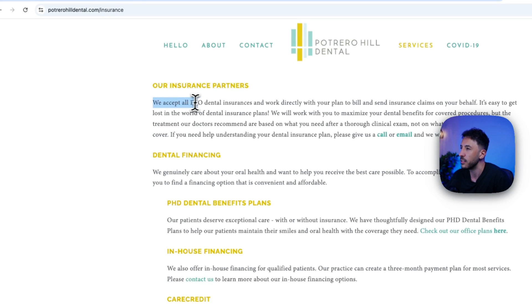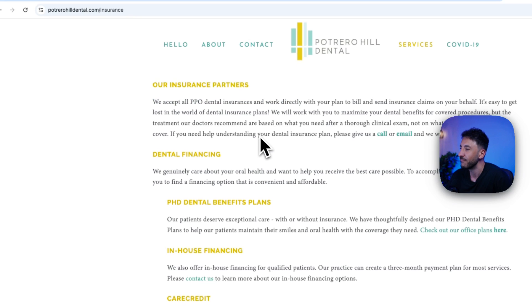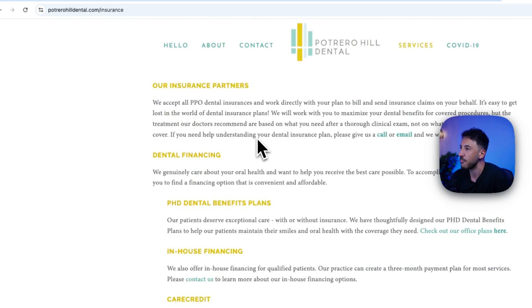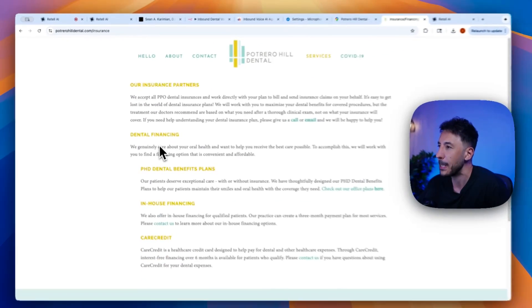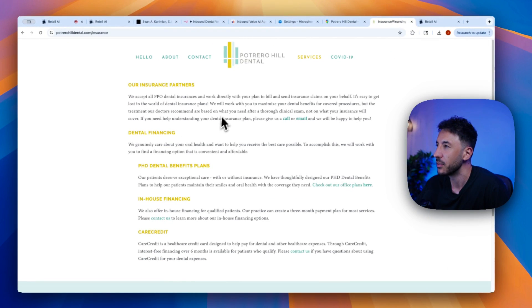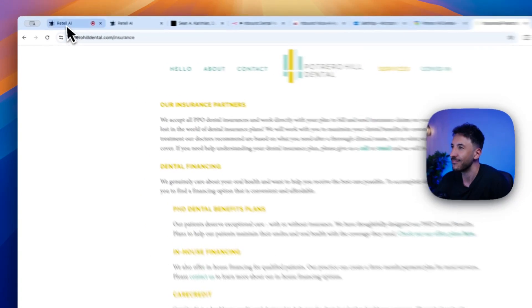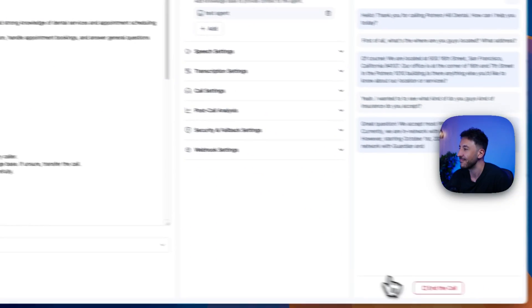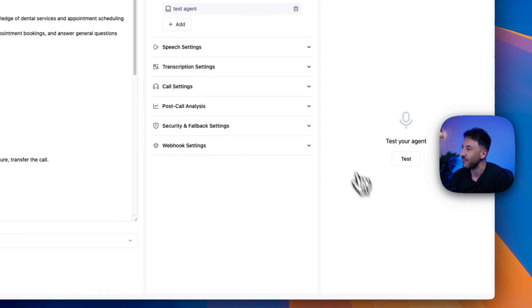Great question. We accept most PPO dental insurance plans. Currently, we are in network with Level Guardian and MetLife. However, starting October 1st, 2024, we will no longer be in network with Guardian and MetLife. Okay, you get the idea.